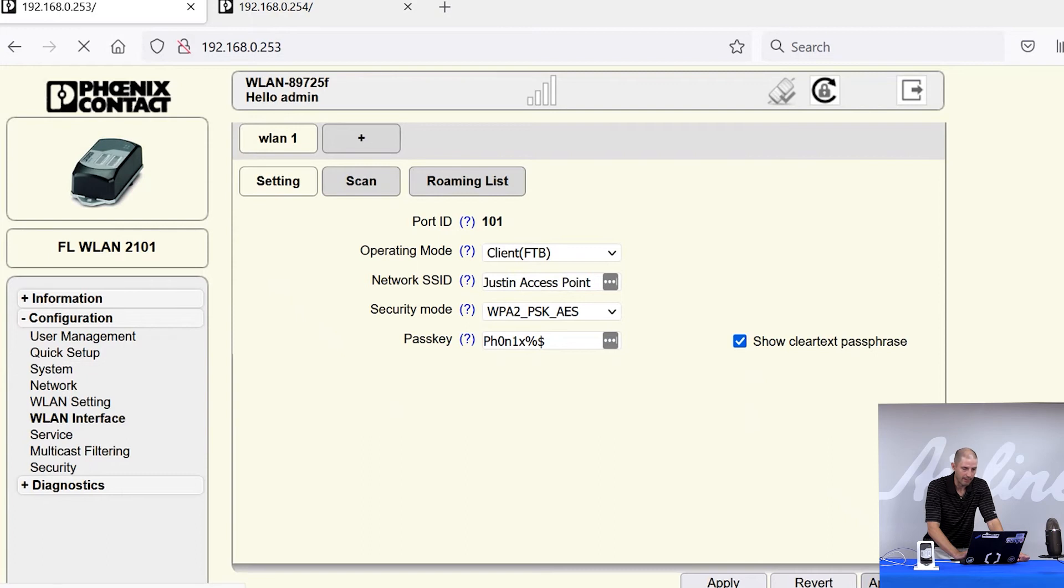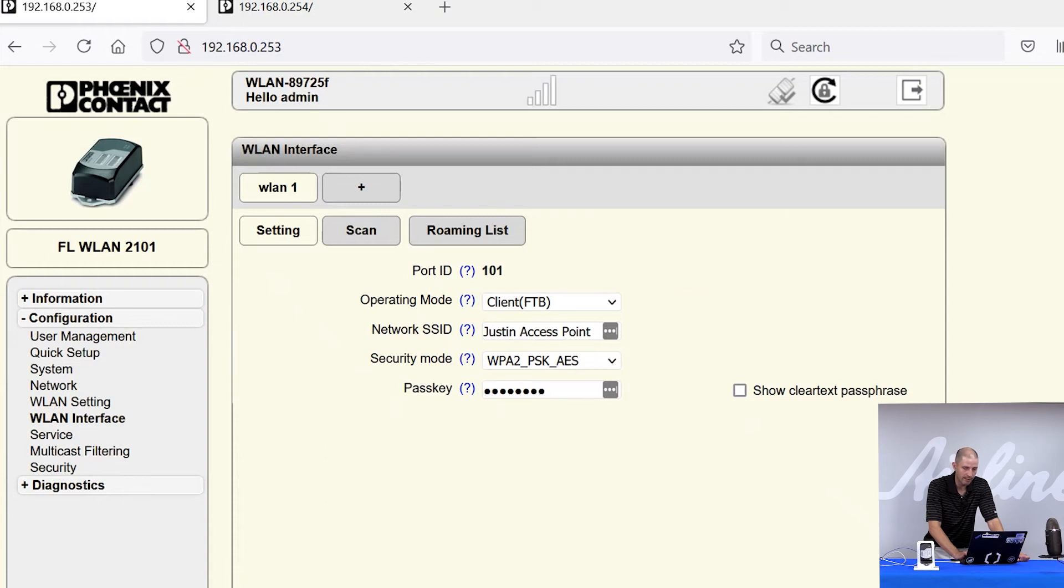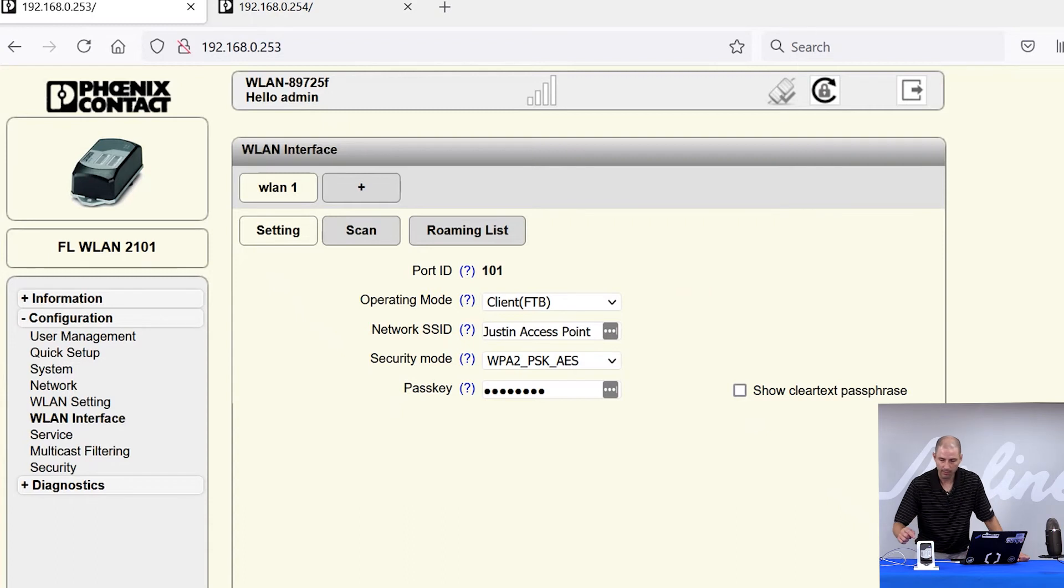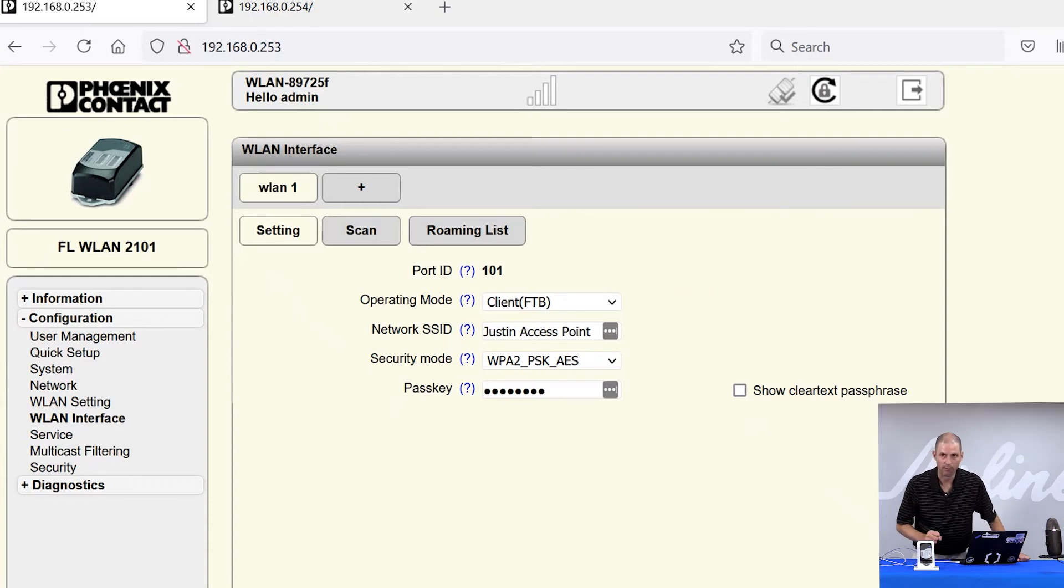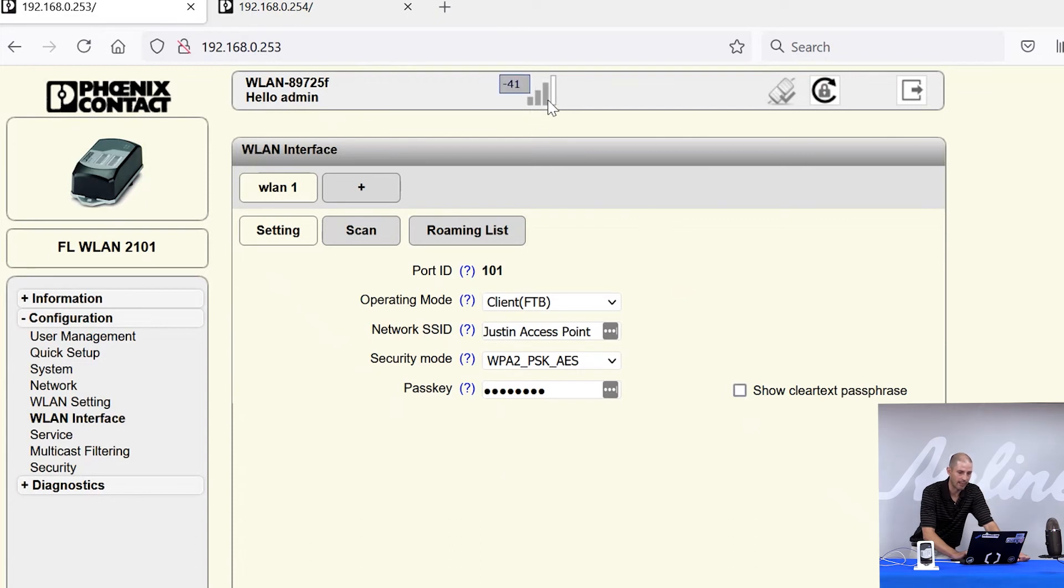And because I'm on a bench with two radios side-by-side, the wireless connection should establish here pretty quickly. Two ways to determine if the connection is established. One, on the front of the radio, the WLAN LED will go from purple to blue. And also in the web manager, you'll see the signal strength bars at the top turn gray. And if you hover over them, you'll see a signal strength bar there as well.